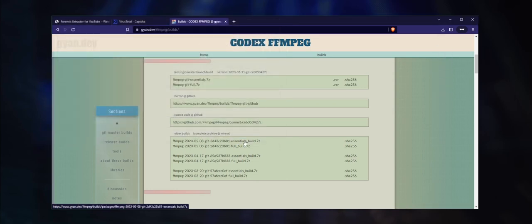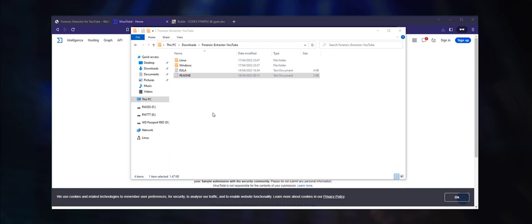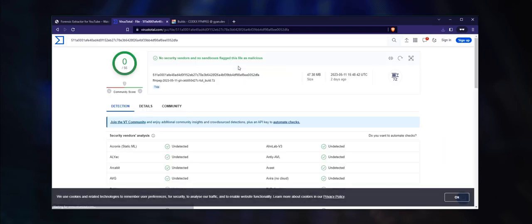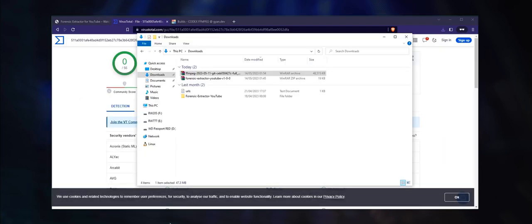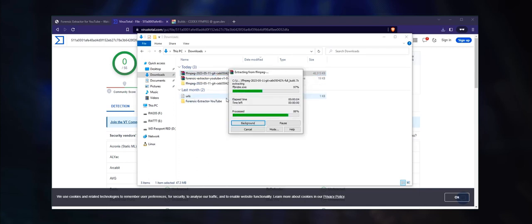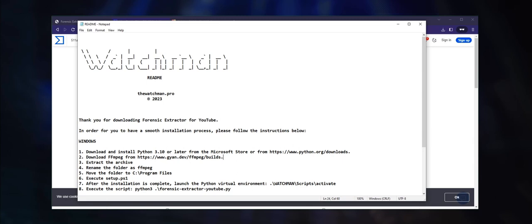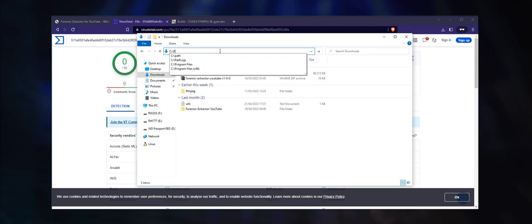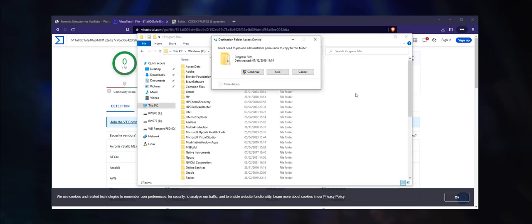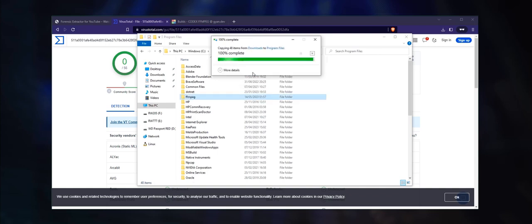After it has successfully completed, scan the archive on virustotal.com to verify that it is safe to run. Extract the contents and rename the folder to ffmpeg with lowercase letters. As instructed in the readme file, you will need to copy the folder to the Program Files directory. The user account control may require you to provide an administrative token.